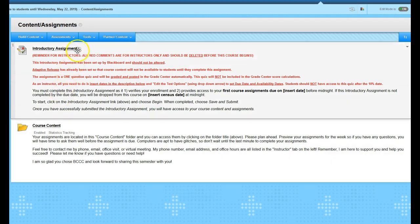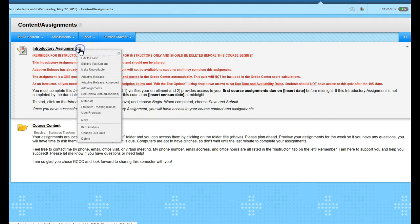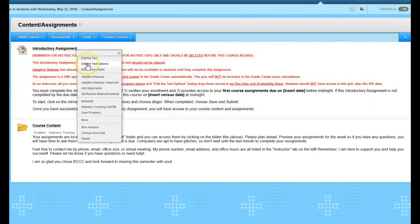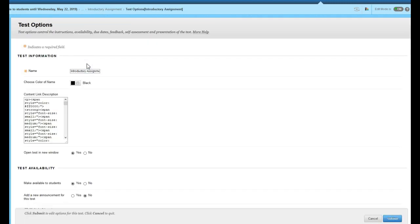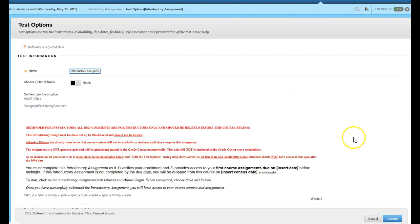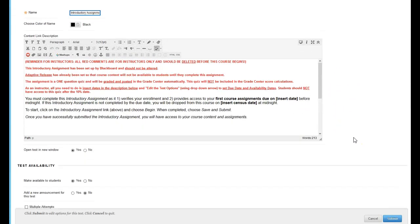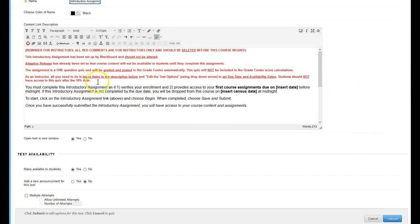So to get started just click on the drop-down arrow, choose edit the test options, make sure you delete all the red text and insert the correct dates here.